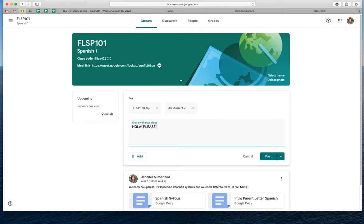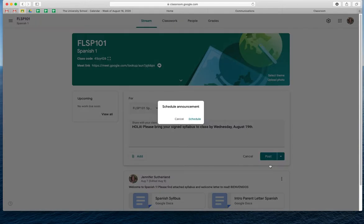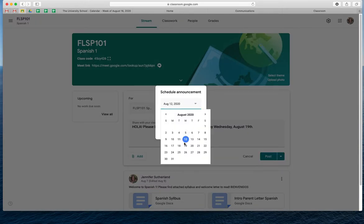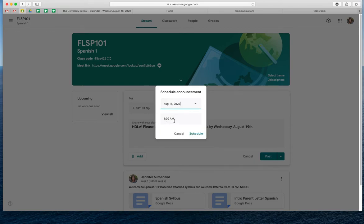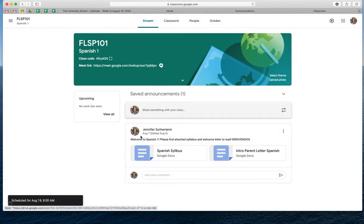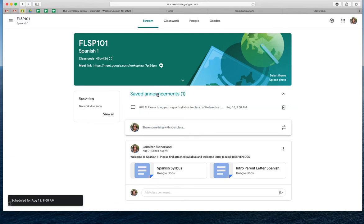Oh, this is all caps. August 19th. Because we don't want to post this right this moment, we're going to do the down arrow right here and we're going to schedule it. And so we're going to schedule it and we're going to put the date of the first day of school — the 18th — and we can leave it at 8 AM. They'll get an email and we'll just remind them, and then you'll press the word 'schedule.' And so now it is scheduled and you'll see it under where it says saved announcements. So you can click down on that.